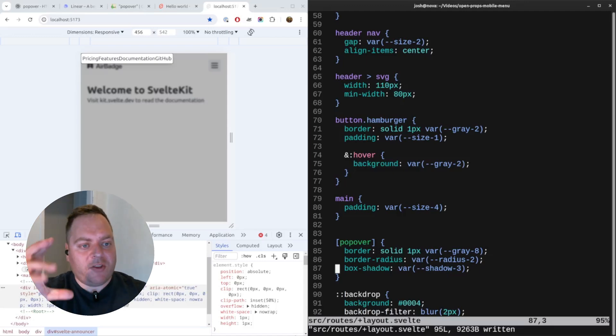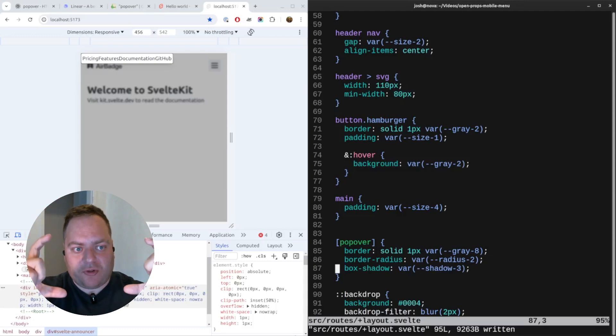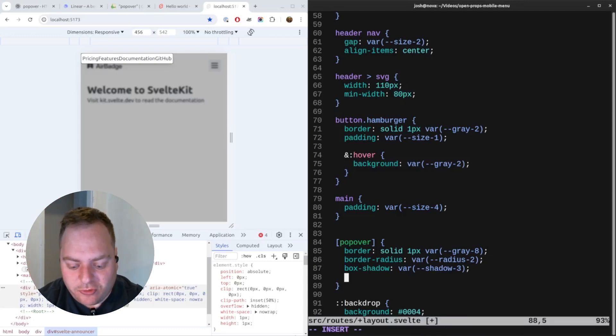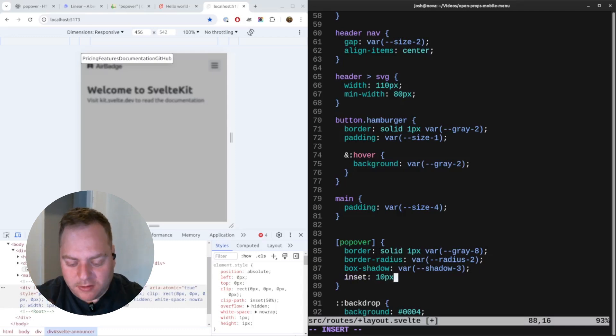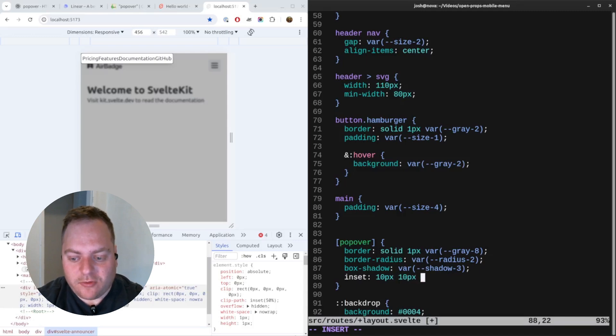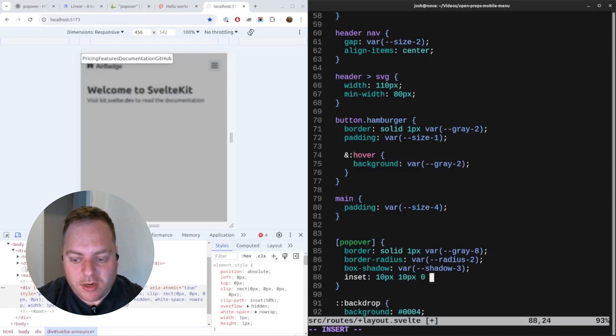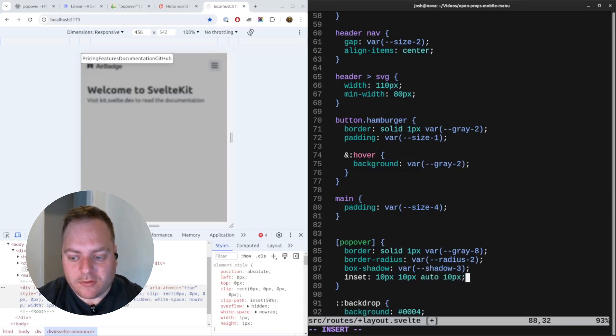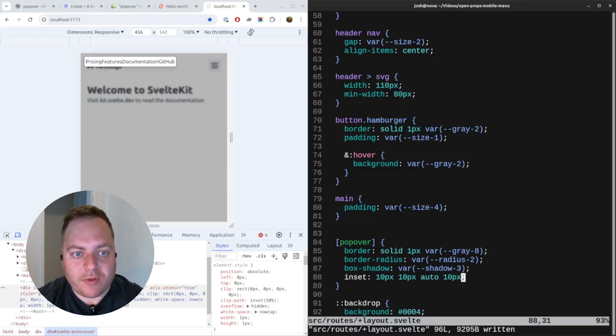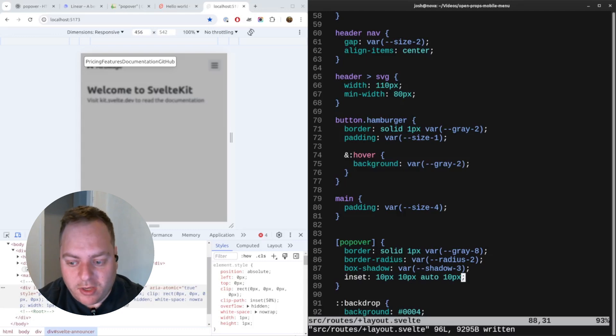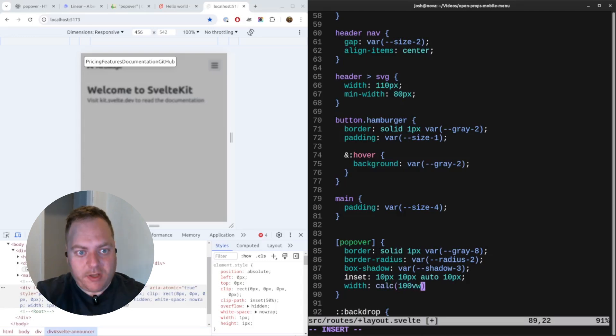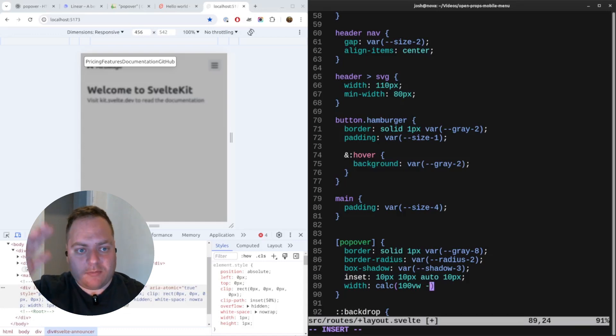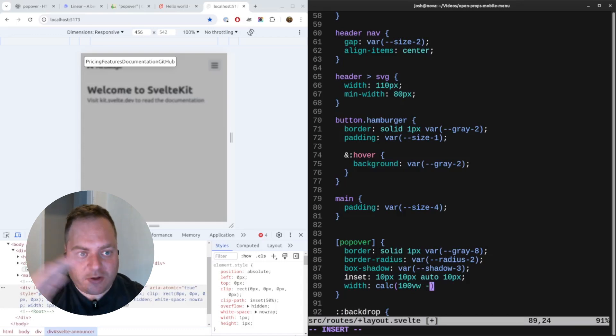Let's also set the placement. What I want to do is have it just below the top. I'll use inset and we'll say that it should be 80 pixels from the top of the screen, 10 pixels from the right, auto on the bottom, and 10 pixels on the left. Now let's adjust the width to make it as wide as possible. We'll say width should be 100 viewport width minus the inset size - so the inset's 10 pixels on each side, so 20 pixels.